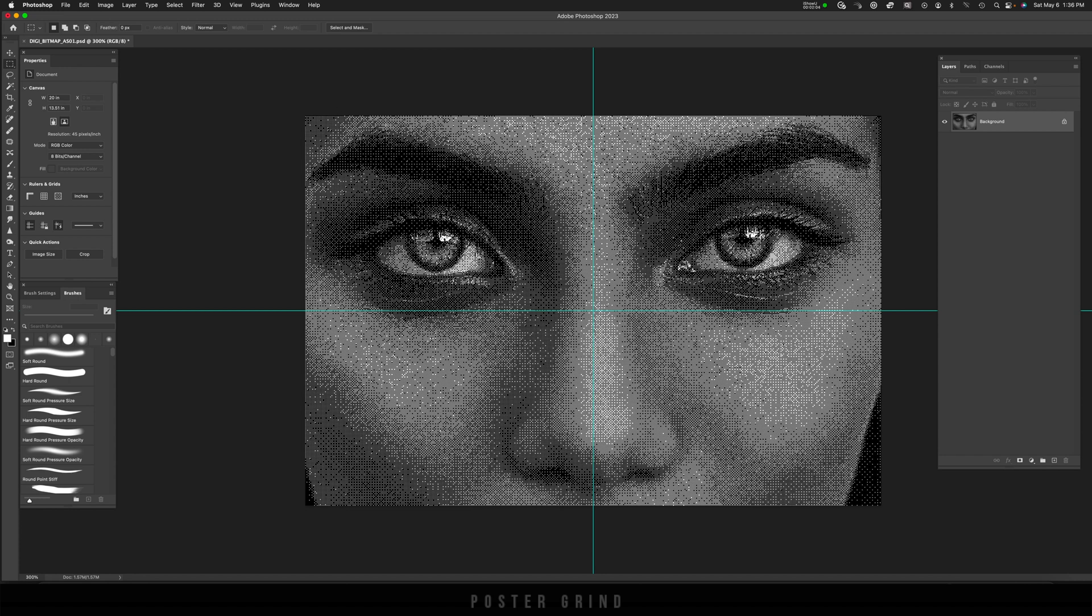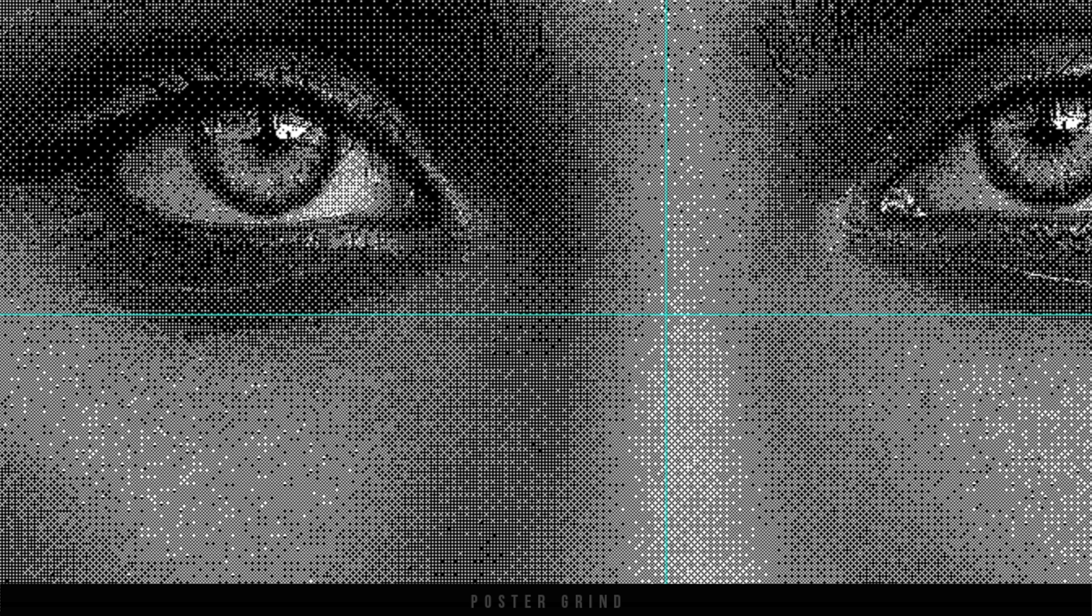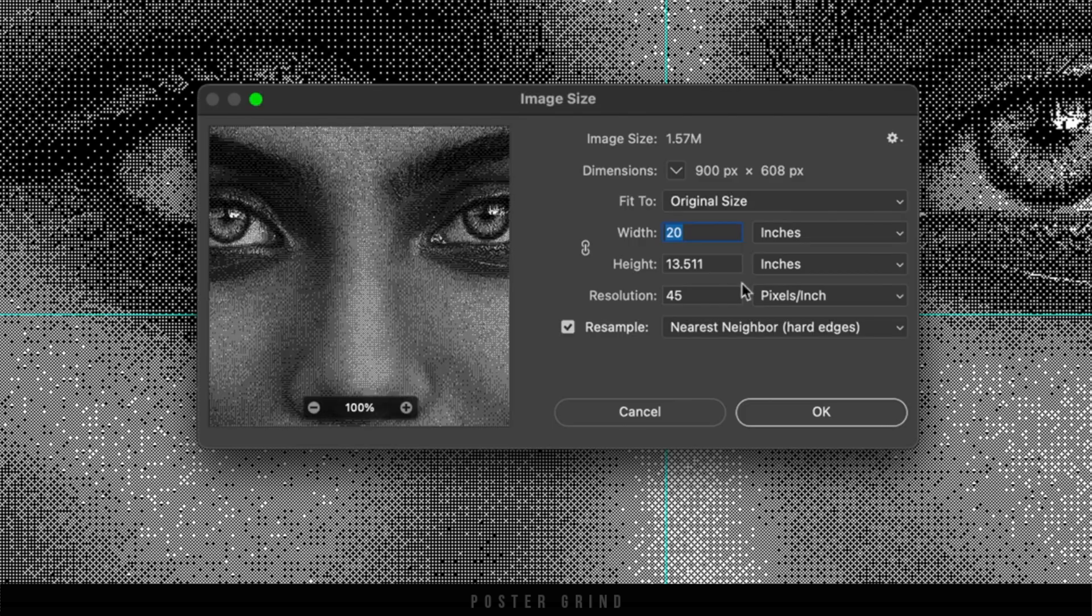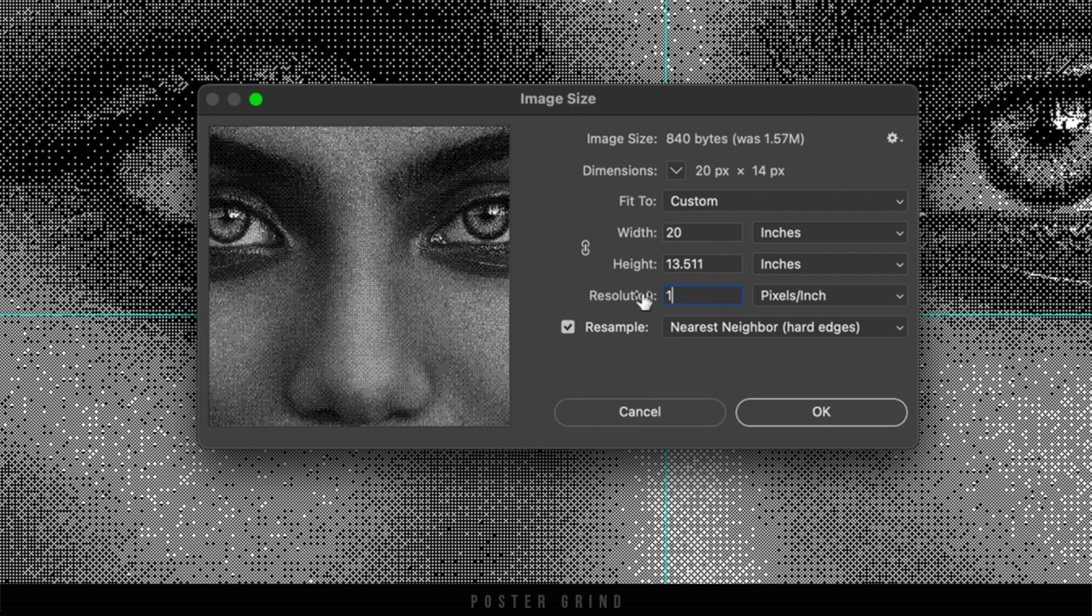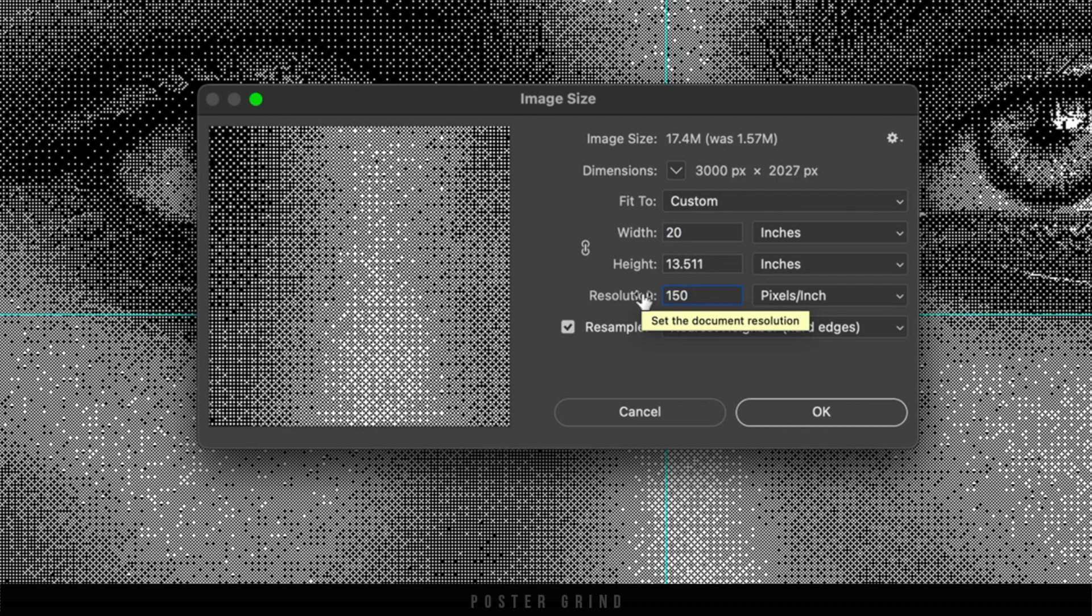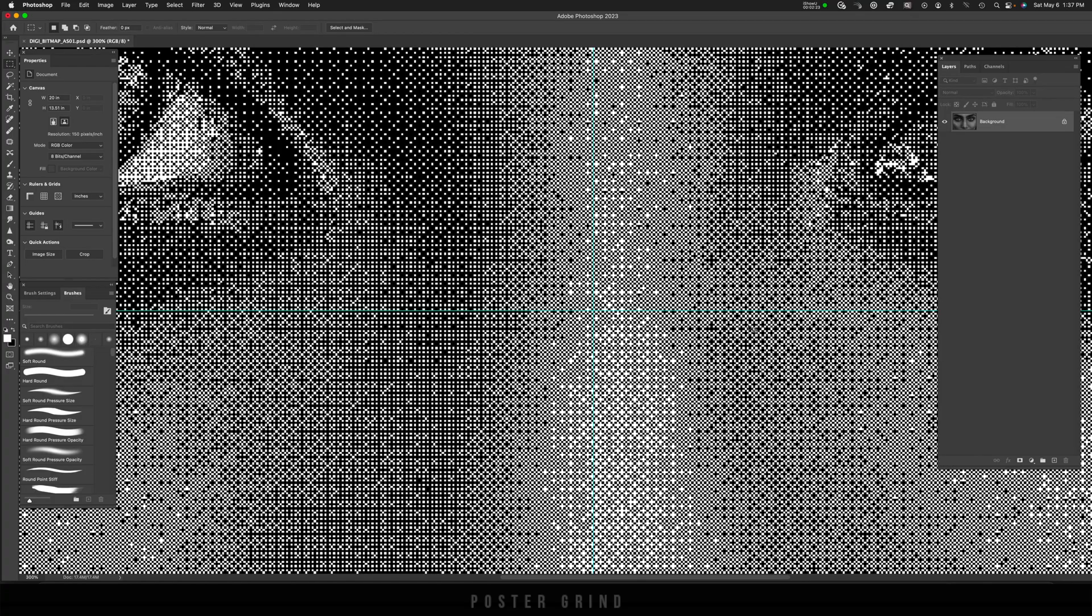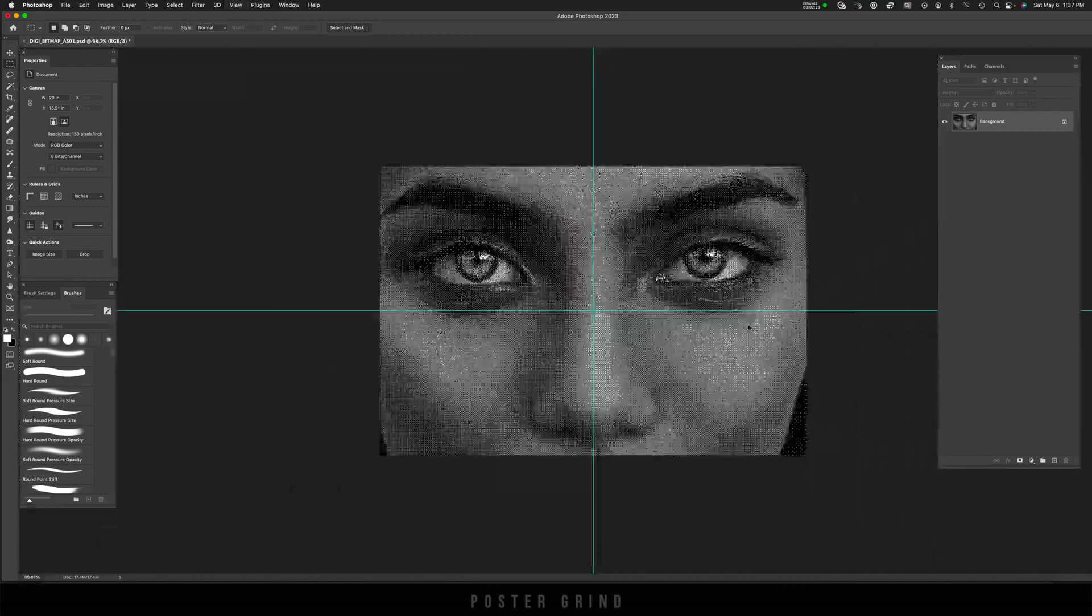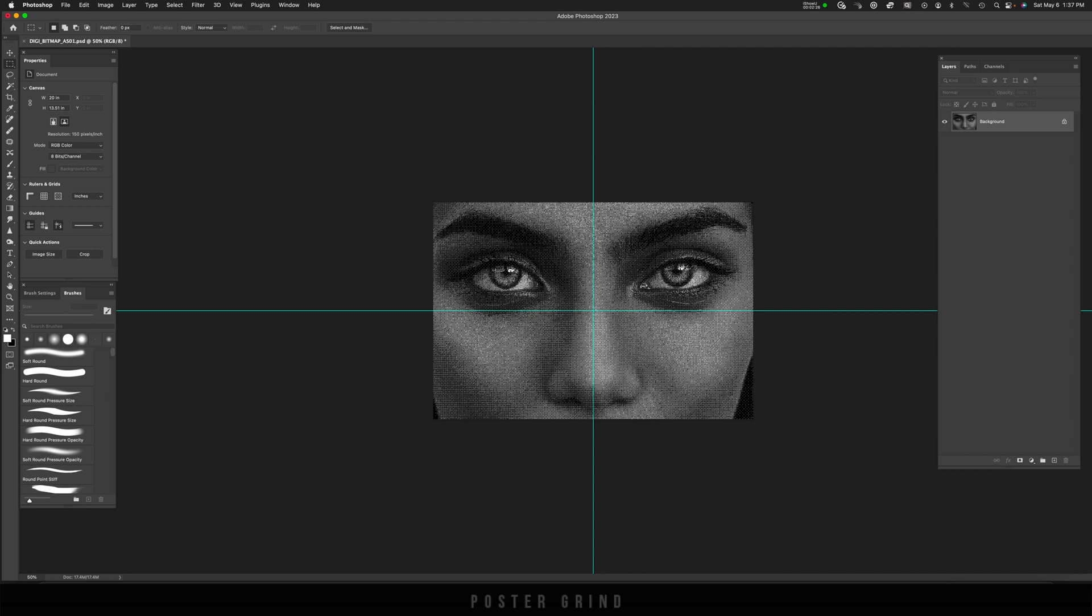However before we move forward we need to go to image size because right now it's dropped us back down to 45. We need to get this back to 150. So I'm going to type in 150 and hit ok and I'm going to zoom out and take a look at our image. Pretty cool. Now we can start messing with the image and colorizing. However before we move forward please do me a solid and hit that like button and feel free to subscribe if you're digging this content. Thanks so much.